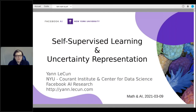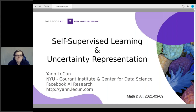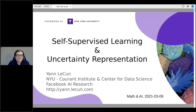I'm going to talk about self-supervised learning and one issue that I consider one of the main obstacles to making true progress in AI, which is the problem of representing uncertainty. A lot of you are saying to yourselves, representing uncertainty — that's easy, we just represent probability distributions. But it turns out to be much more complicated than this in the context I'm going to talk about.